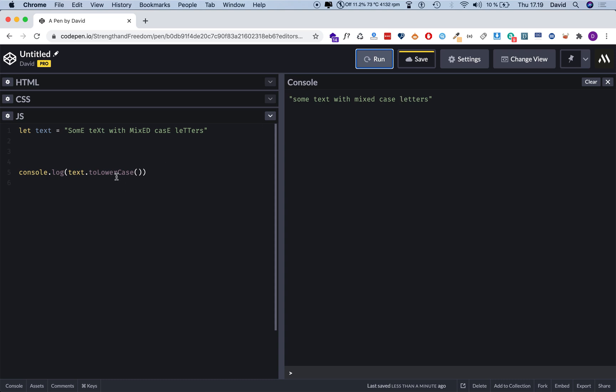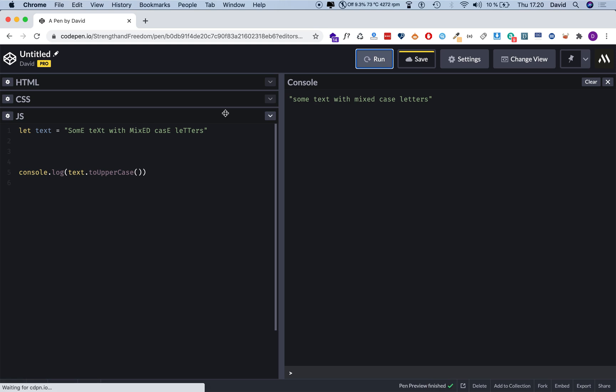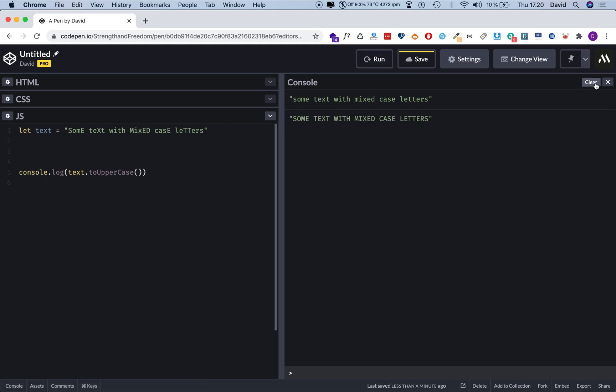Now if you want to do this with uppercase, you probably already guessed it. You just change lower to upper. And then you hit run, and there it is. Cool. Let's clear this out.